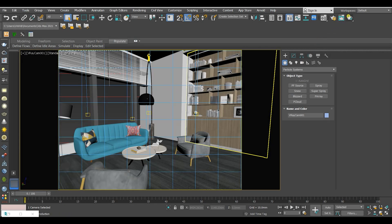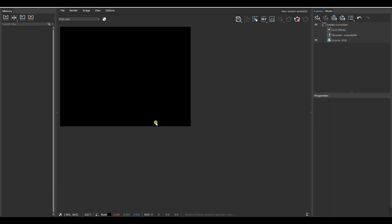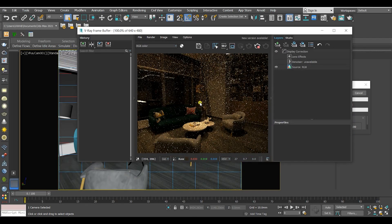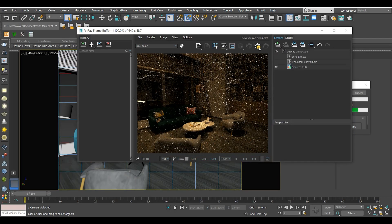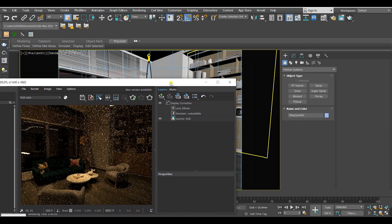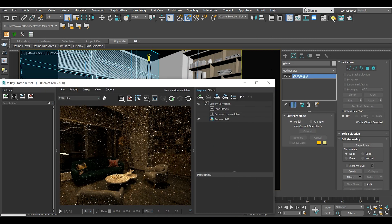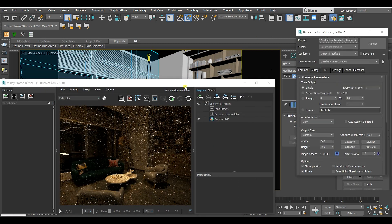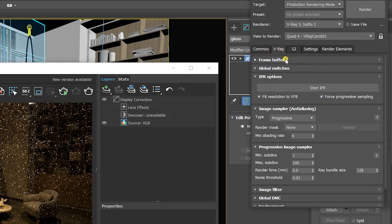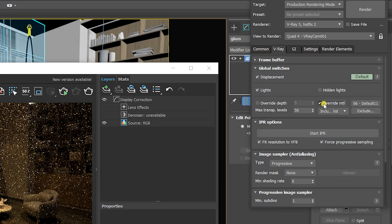Once again let's render it and see what we have achieved so far. Great! But I want to use the override material so that the materials will not affect the light effects. Go to render setup and choose the V-Ray panel, then global switches, click on override material.